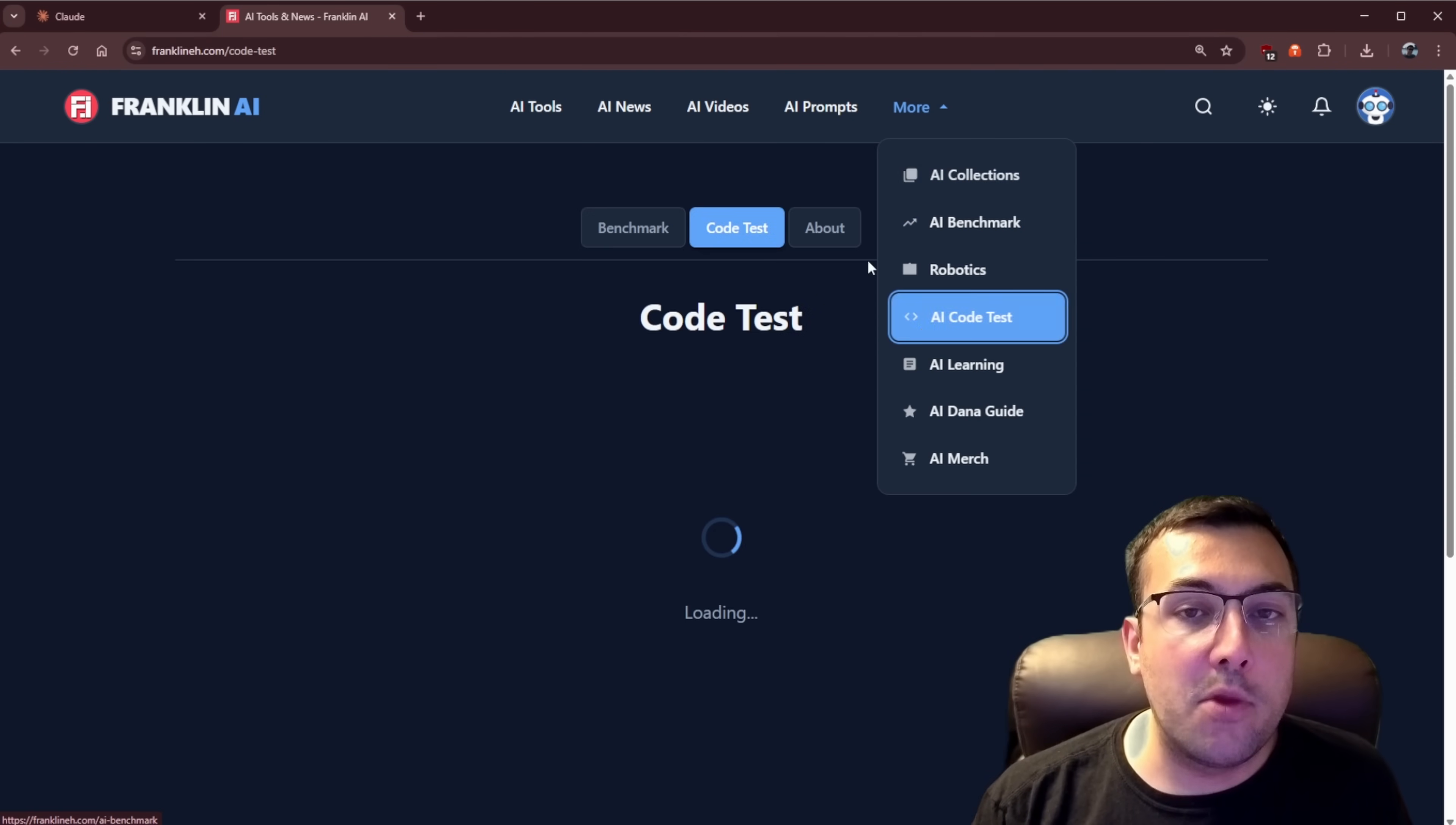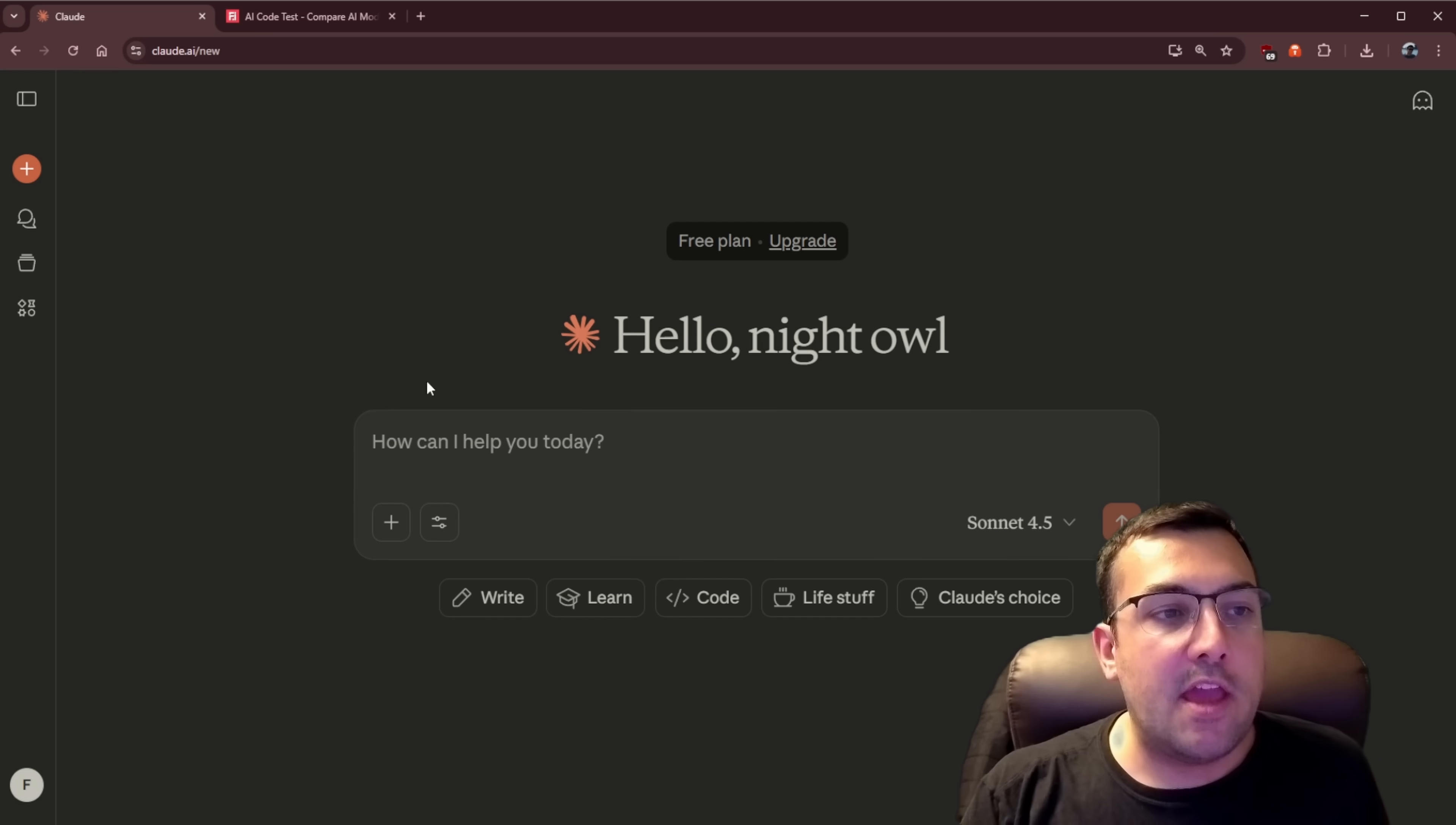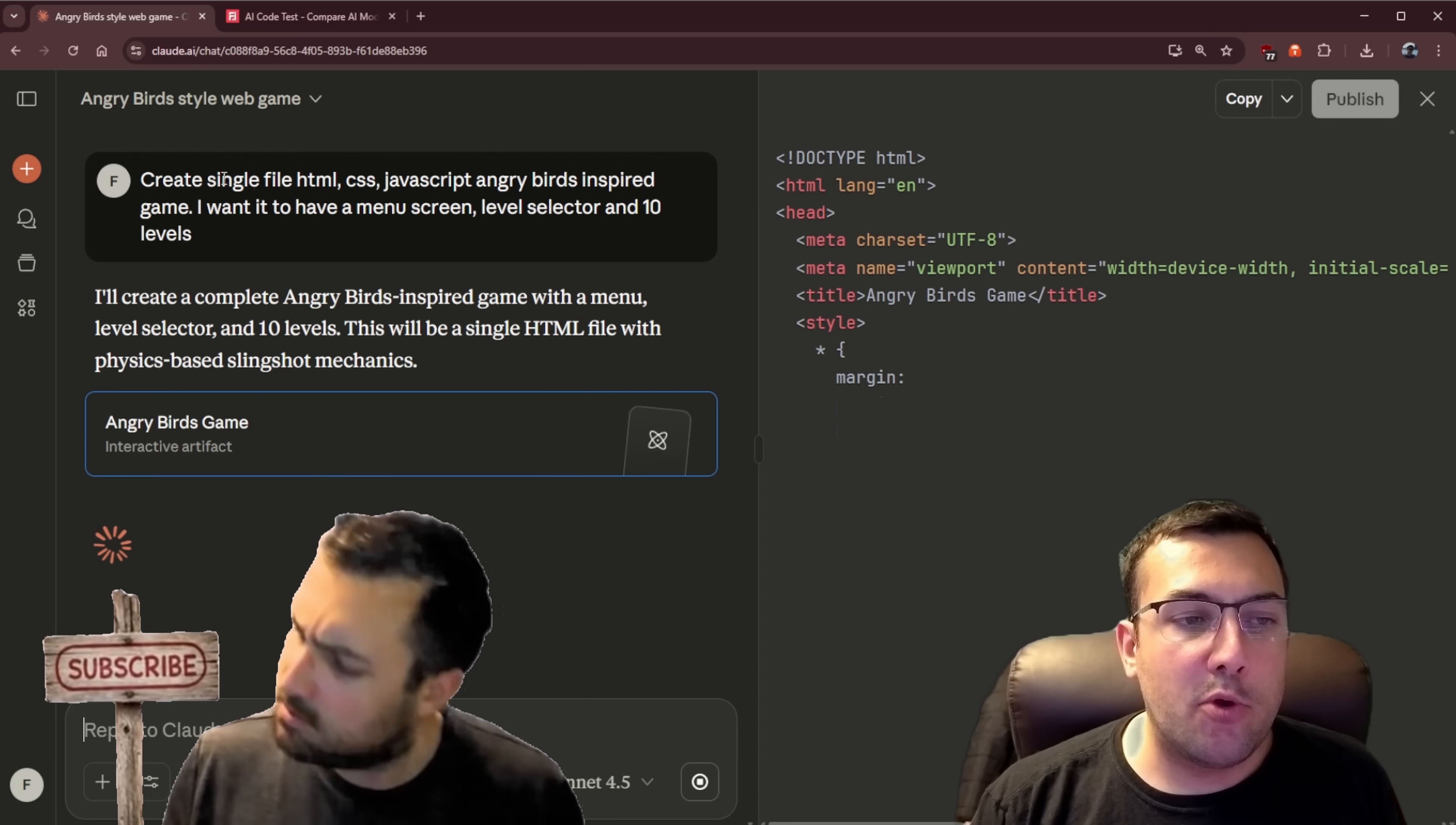We can come up here, we can go to code test and I have these five different code tests I do with all the different models. So we're gonna start off with the simple one, which is Angry Birds. I'm just gonna get it going just so you guys can see the code and we can try it.